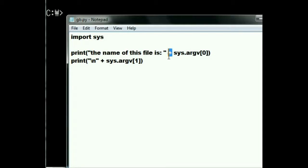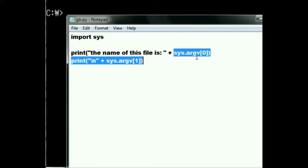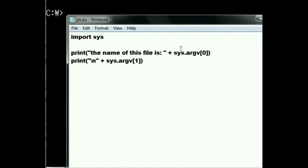I'm going to concatenate that, add on to it, this, sys.argv[0]. Hmm, what is that?